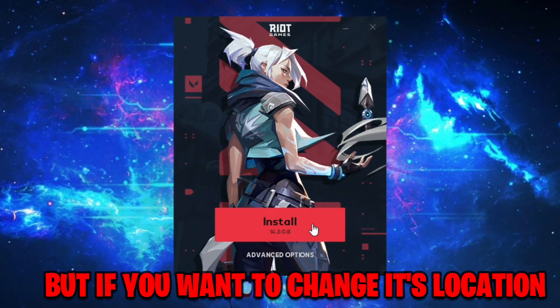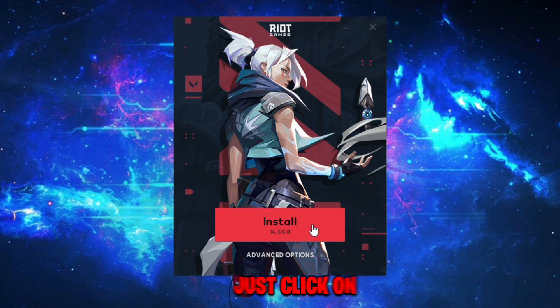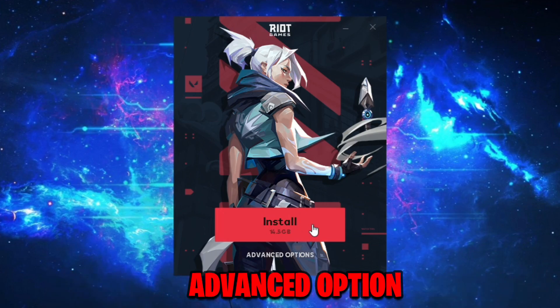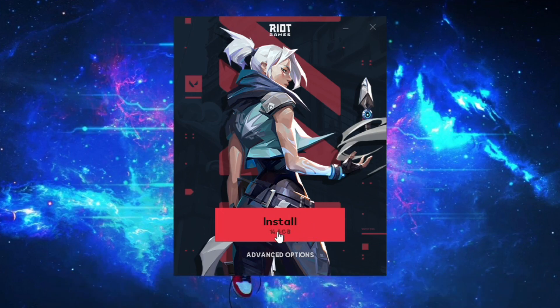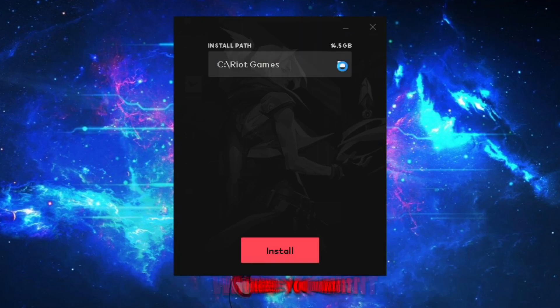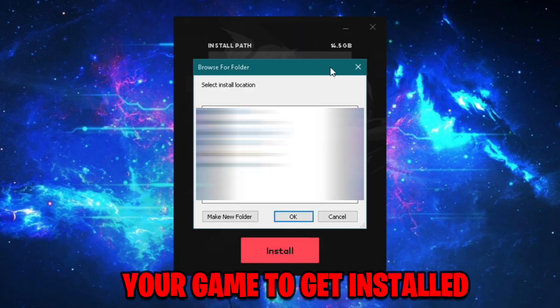But if you want to change its location, just click on Advanced Options. Now browse the location where you want your game to get installed.